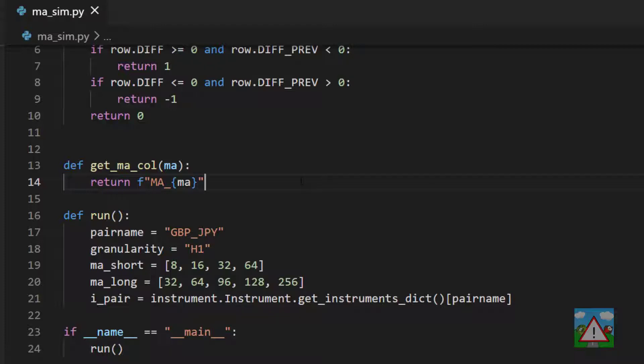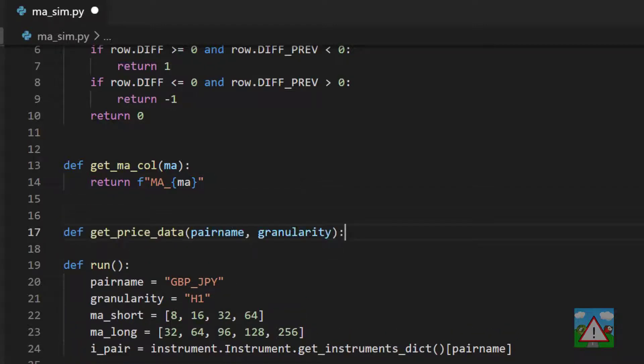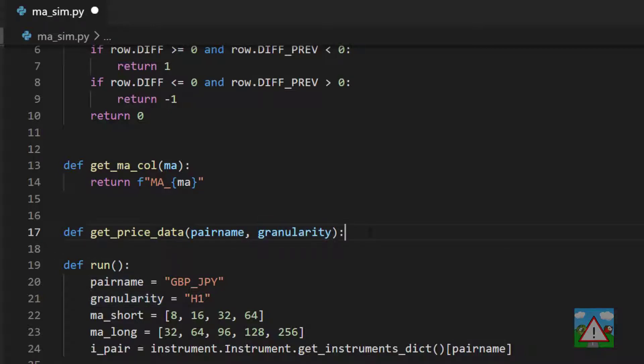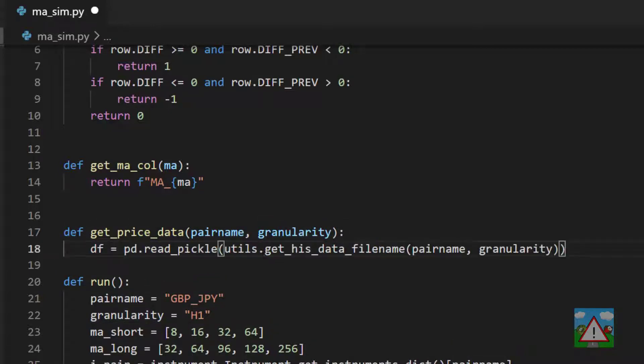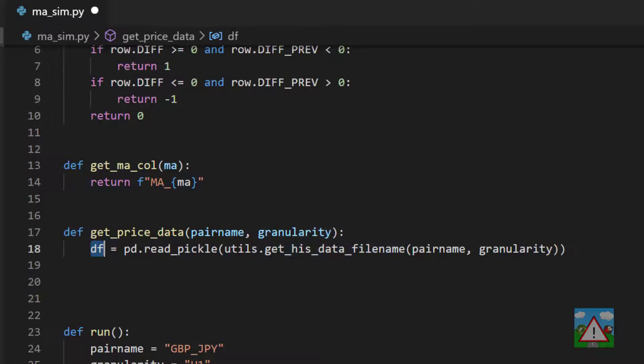The first step in our journey of running this simulation is we're going to write a new function to get or load our pricing data. I'm going to put this new function here and call it get_price_data. We'll send in the pair name and the granularity. As we did in the notebook, our first step will be to read in our pickle and get from the utils the data file name.